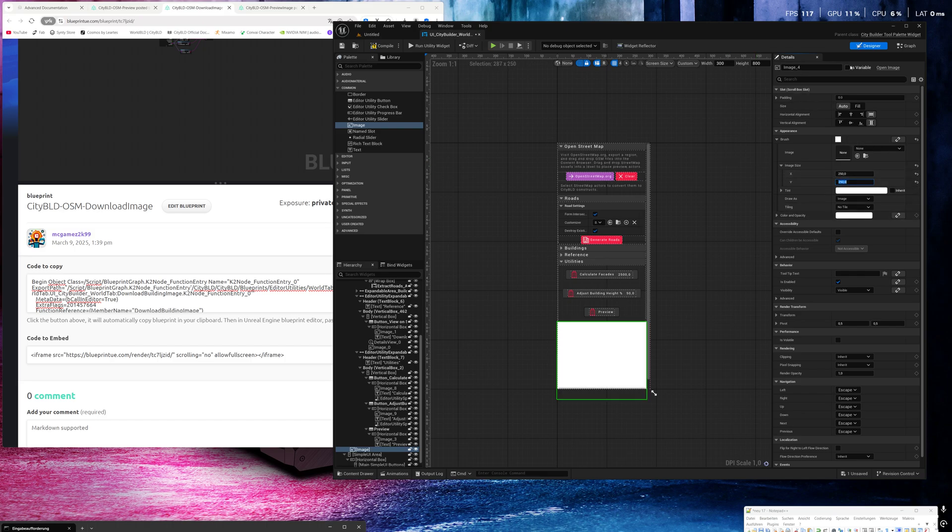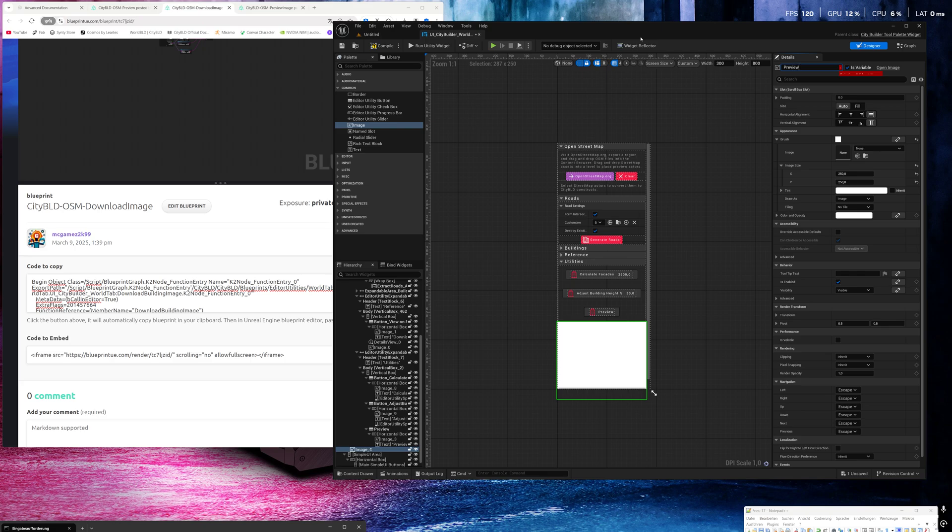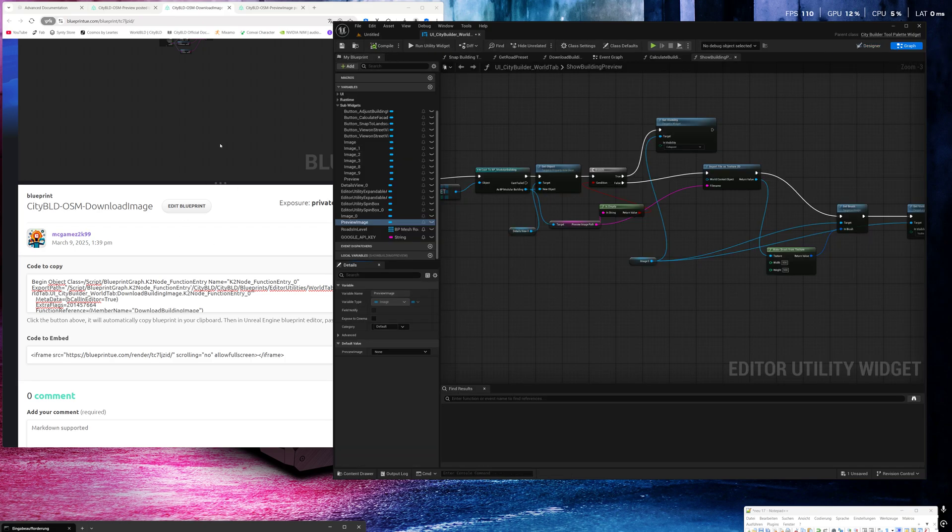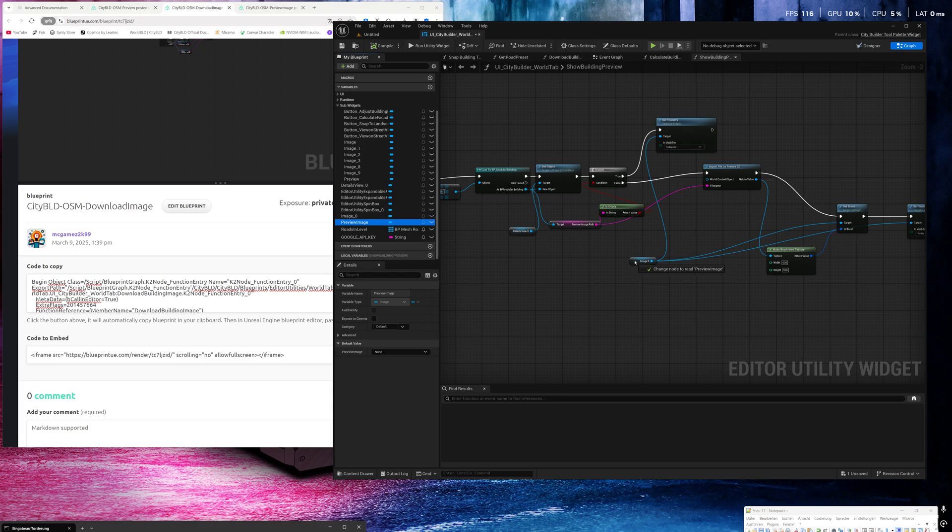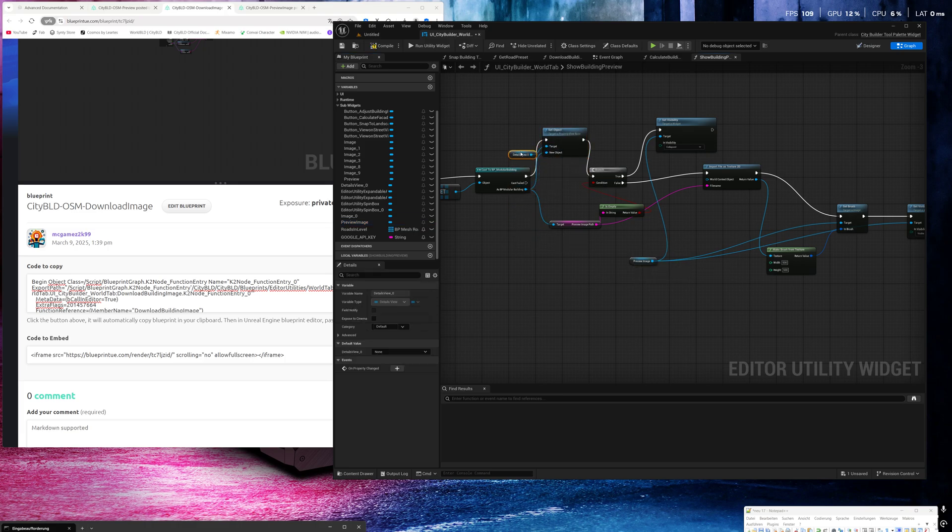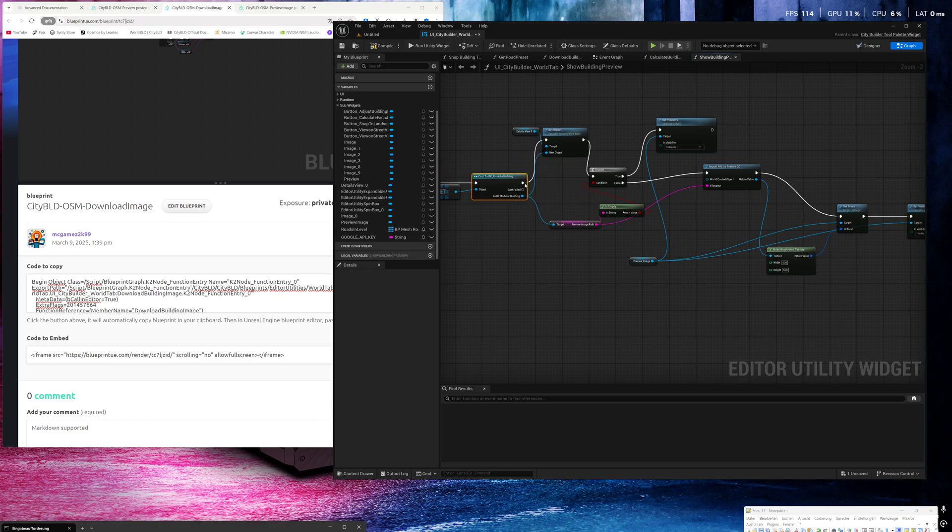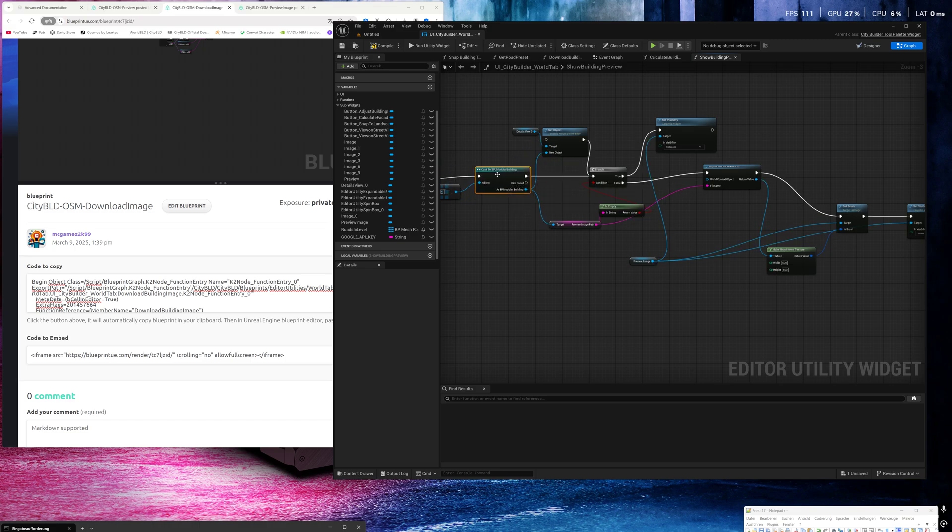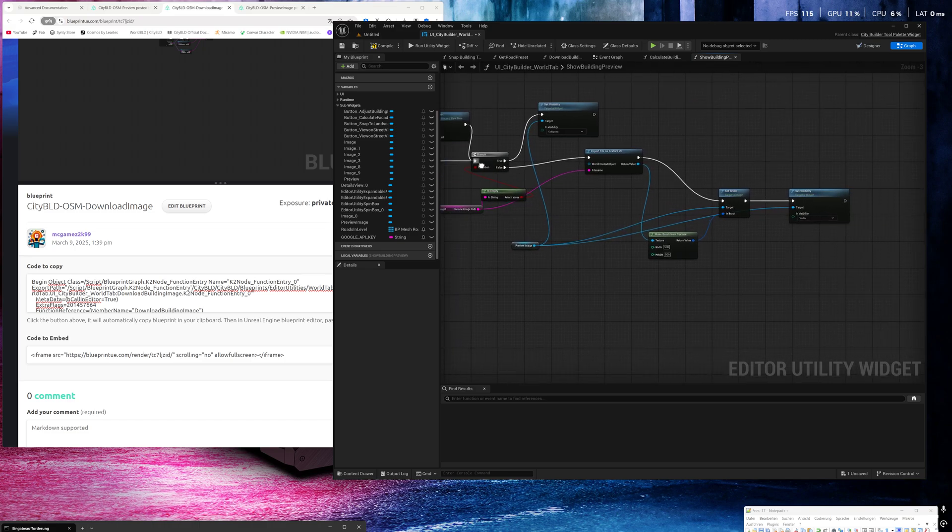Let's make it as a variable and then call it preview image. Compile. Go back to the graph. Now we take this and replace it with image zero and we can disconnect the details view. So okay, compile and save.